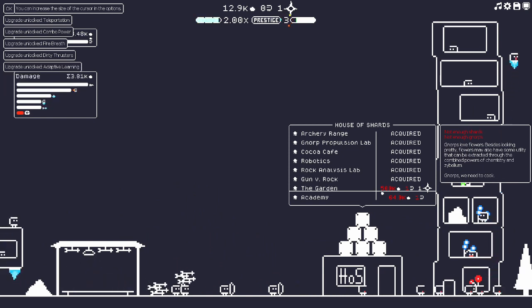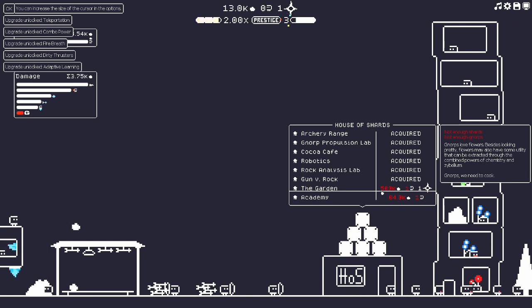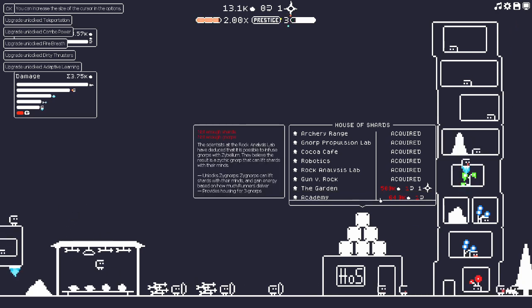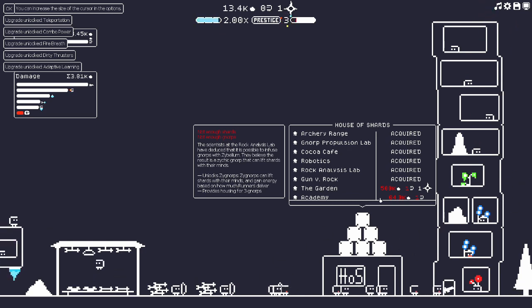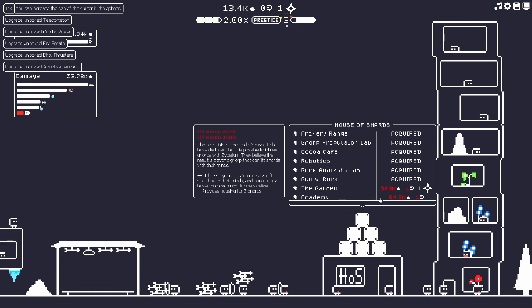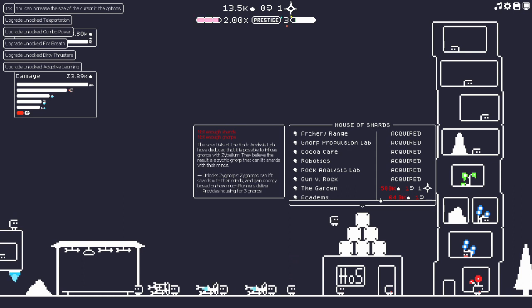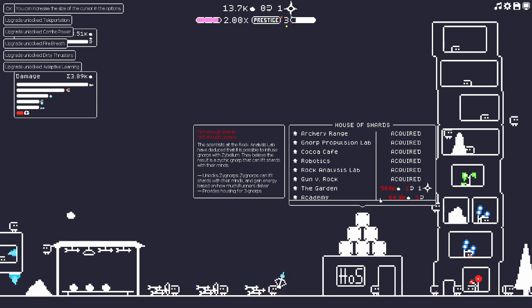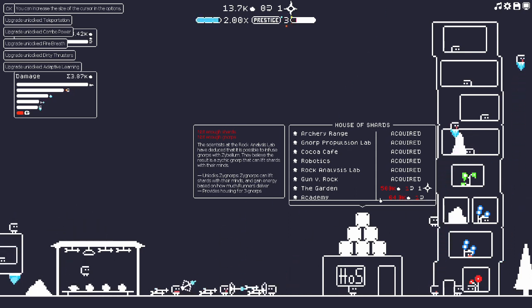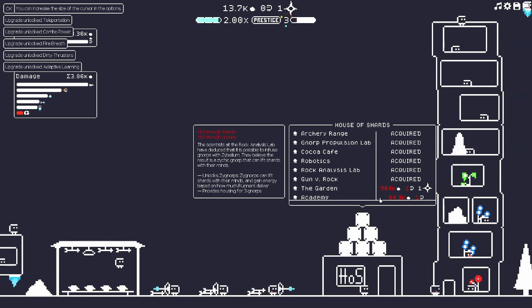The garden: Norps love flowers. Besides looking pretty, flowers may also have some utility. They can be extracted through the combined powers of chemistry and Zybellium. Norps, we need to cook. The academy: the scientists at the rock analysis lab have deduced that it is possible to infuse Norps with Zybellium.